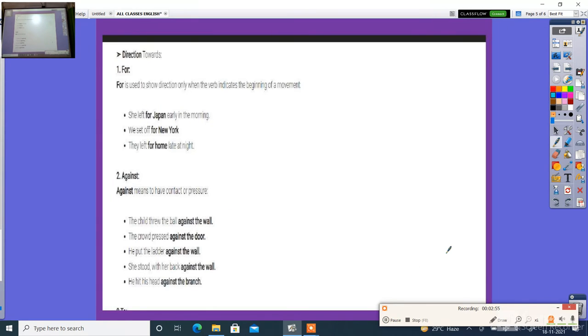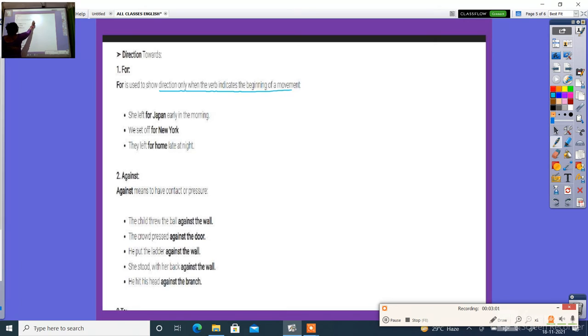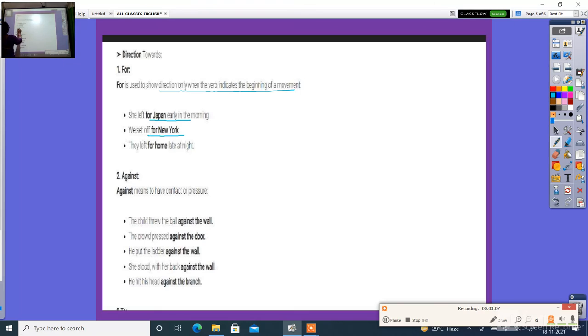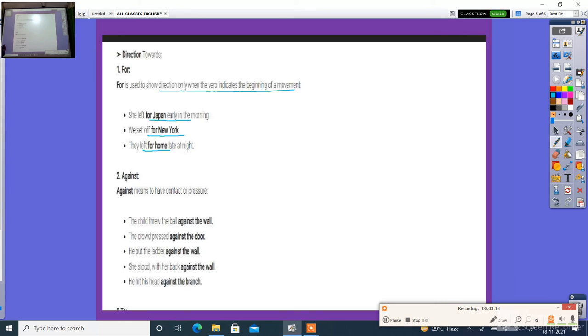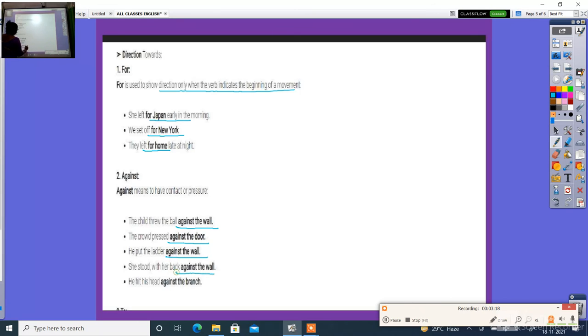Direction: 'for' or 'against'. 'For' is used to show direction only when he came to the beginning. She left for Japan. She said for New Year. They left for home. 'Against' means they have contained against the wall, against the door, against the wall, against the branch.